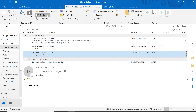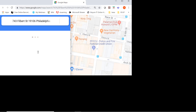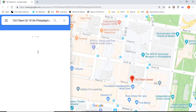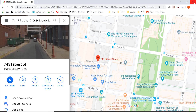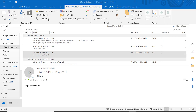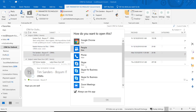If you click on the address right here, let's say you're traveling and you need to visit this customer the next day — it opens up and you can go straight to Google Maps to know where to go. If you click on the phone number, you can make a phone call straight from here using any of your applications on your PC.